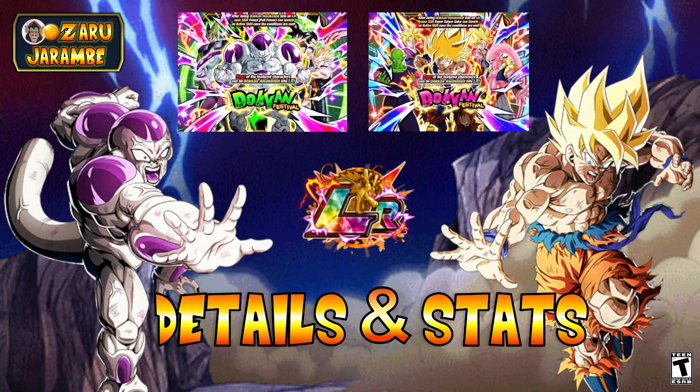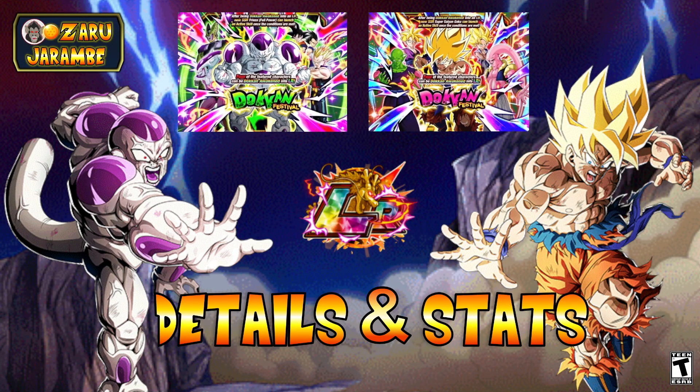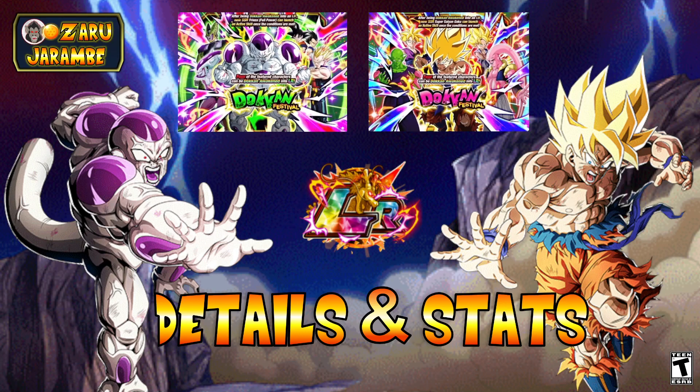Hey everyone, how's it going? This is Jeremy, aka UzaruJurambe, back again with another video on Dragon Ball Z Dokkan Battle.